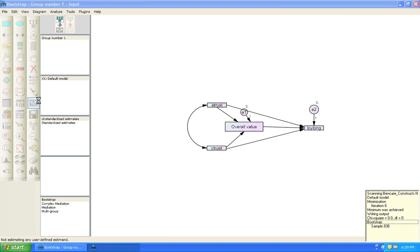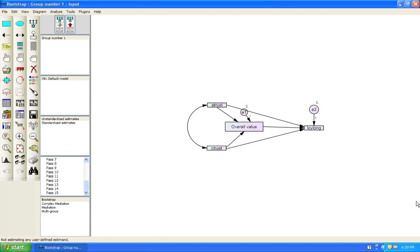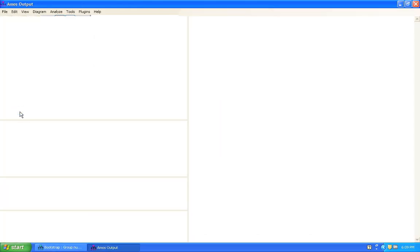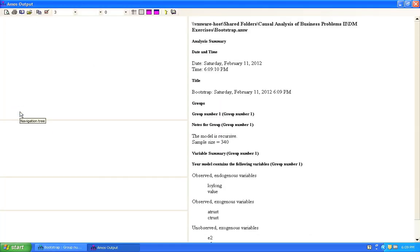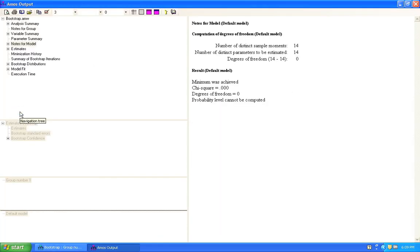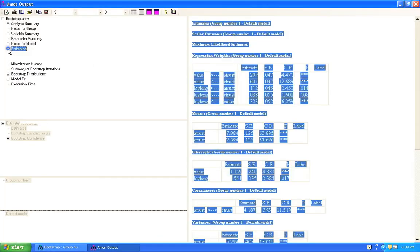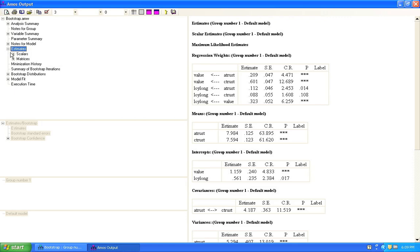All right. There you see generating the bootstrap samples. And we're done. And then we click on view text again to get the output. Click on estimates. Click on matrices.